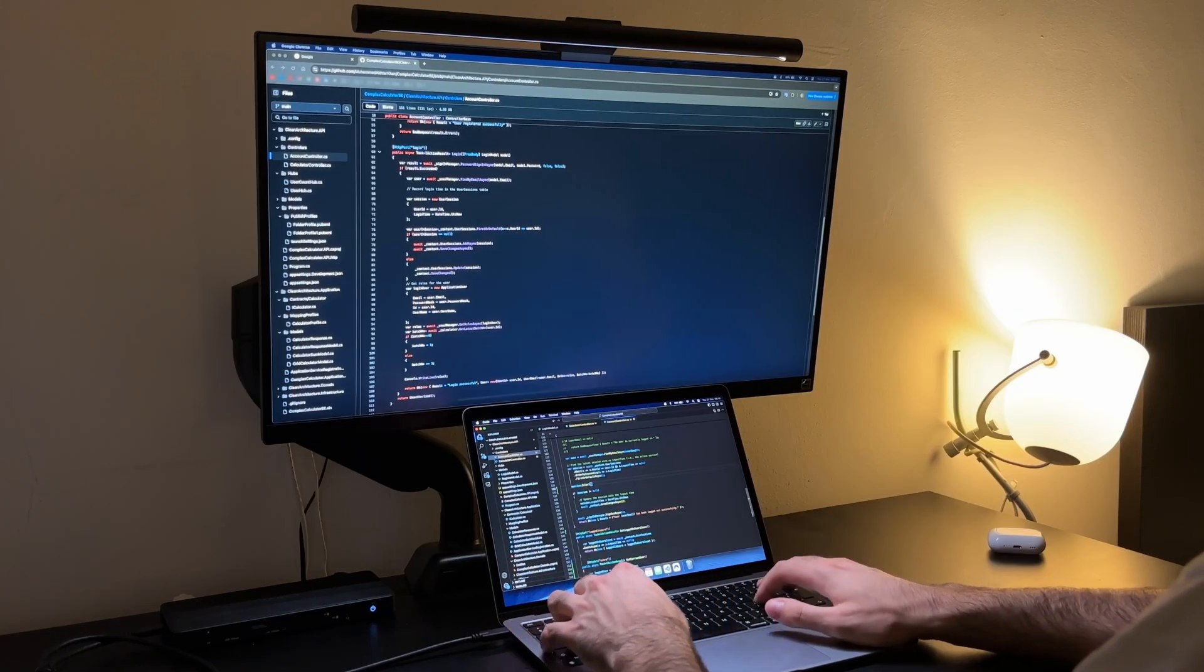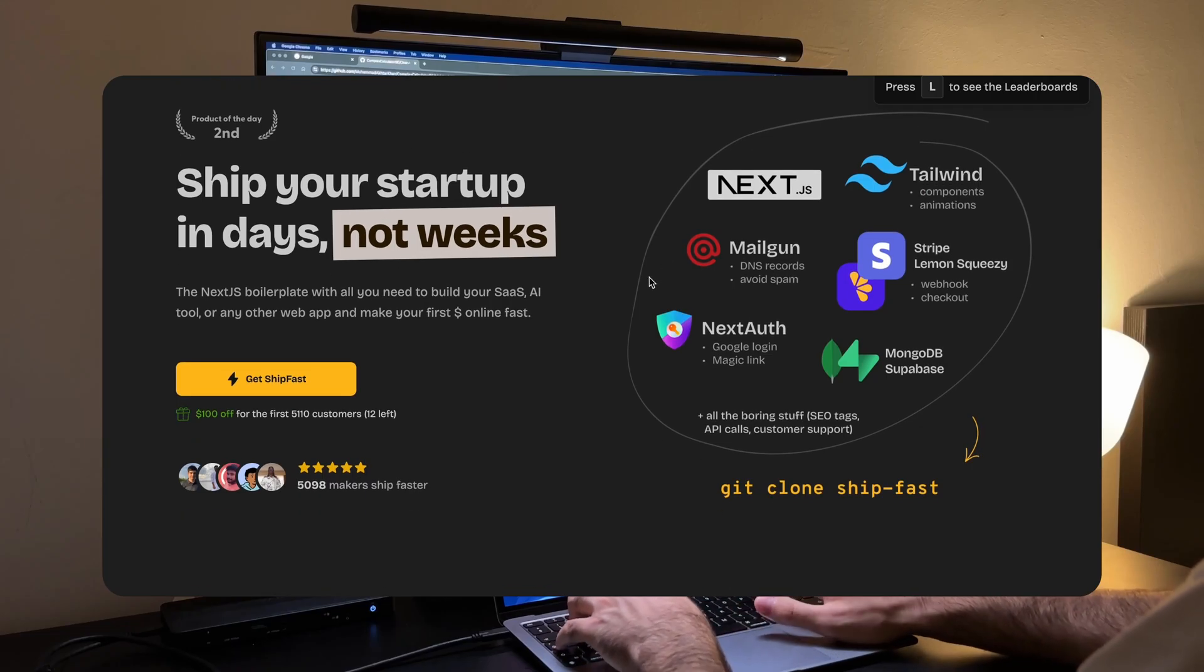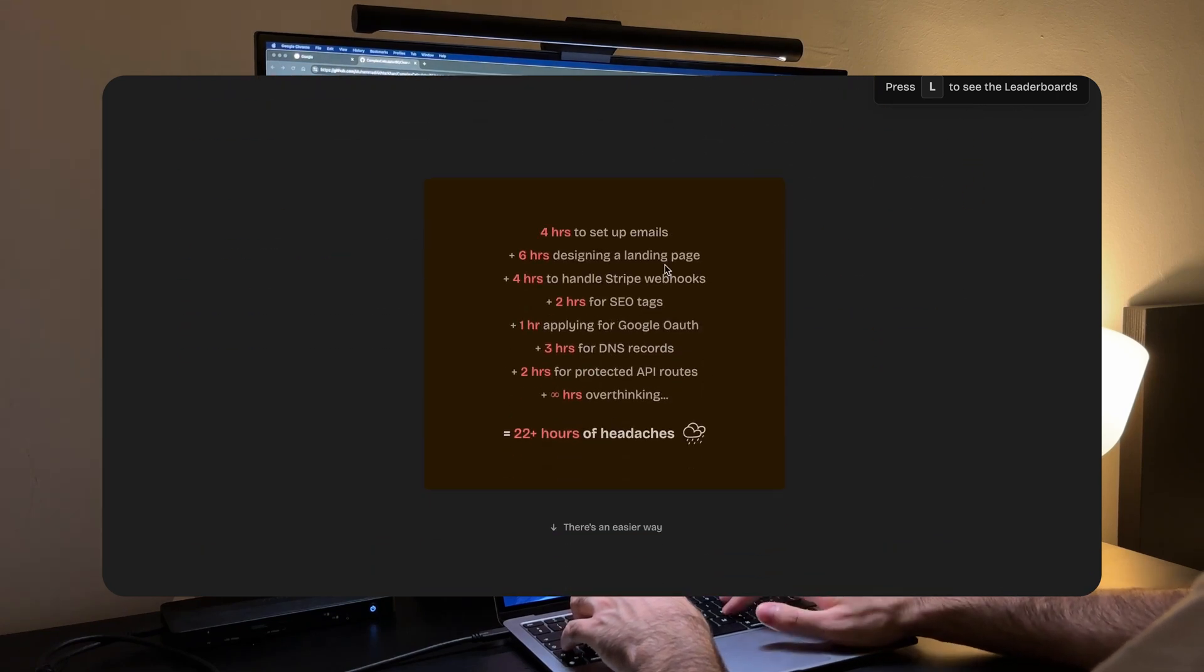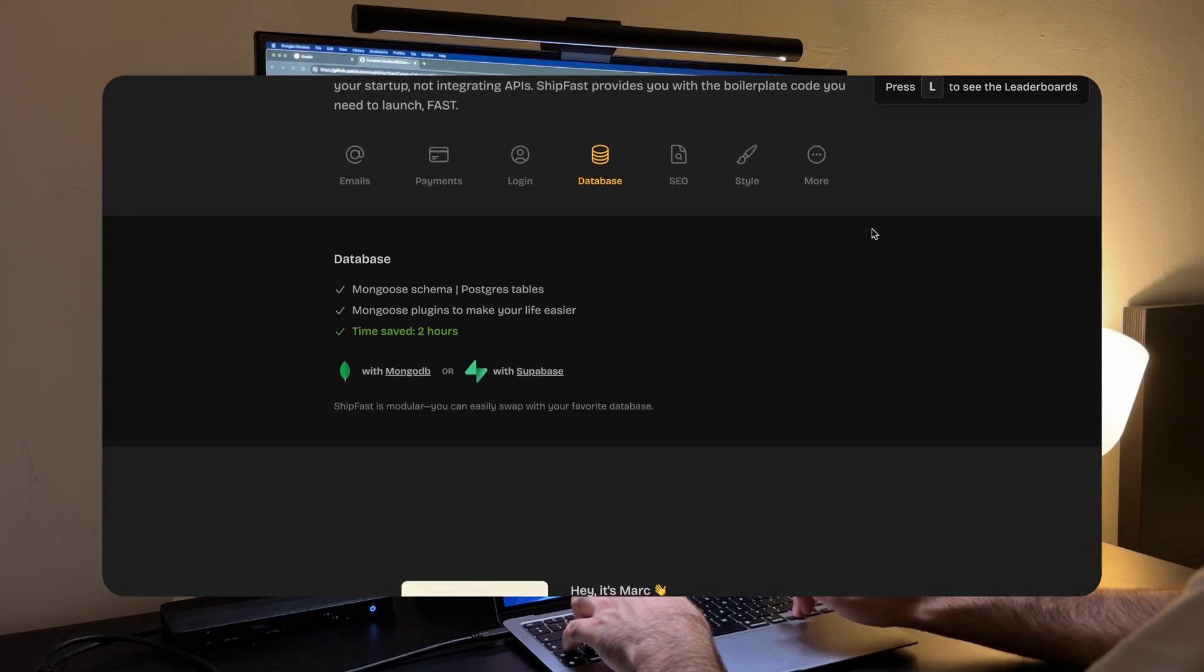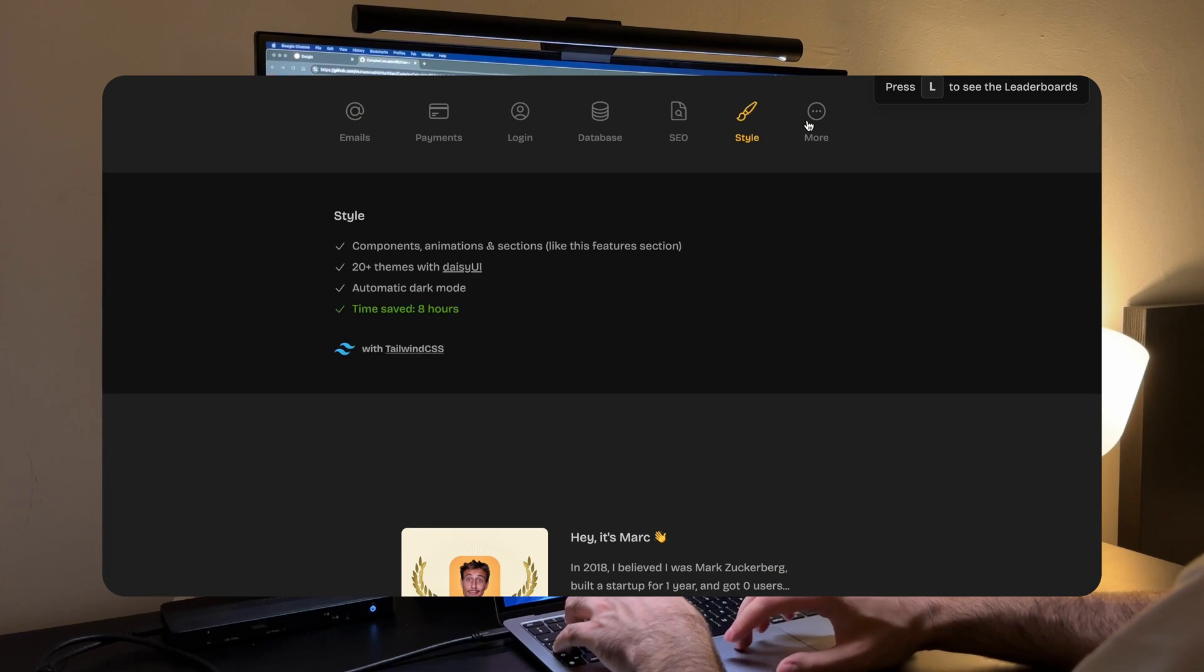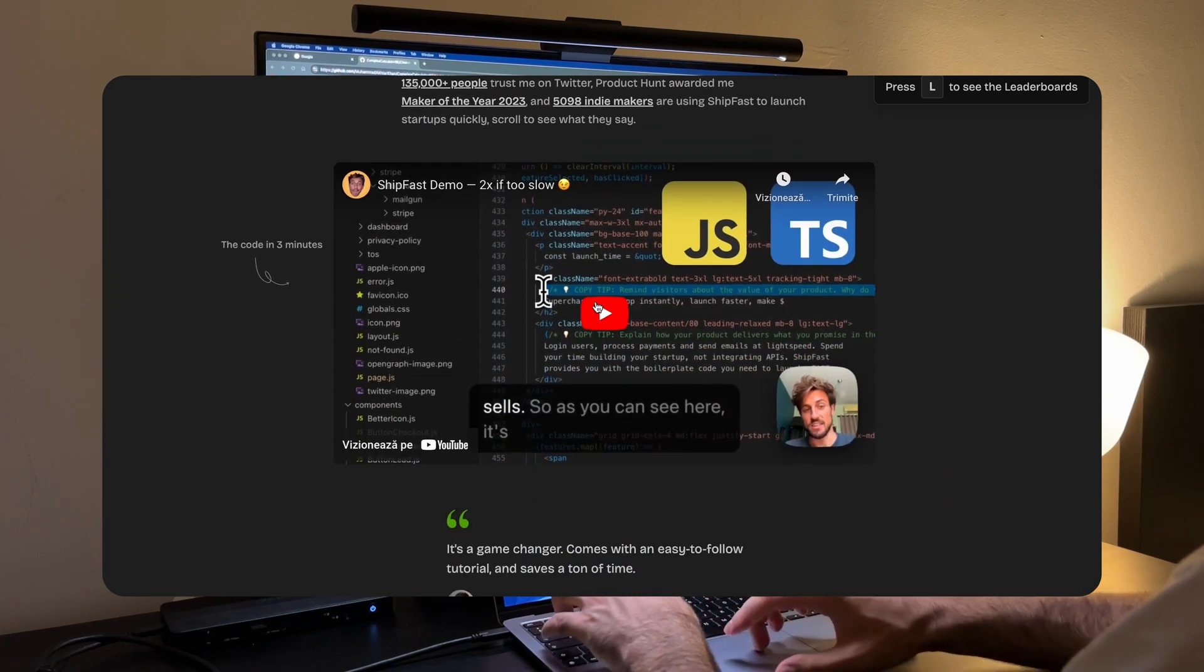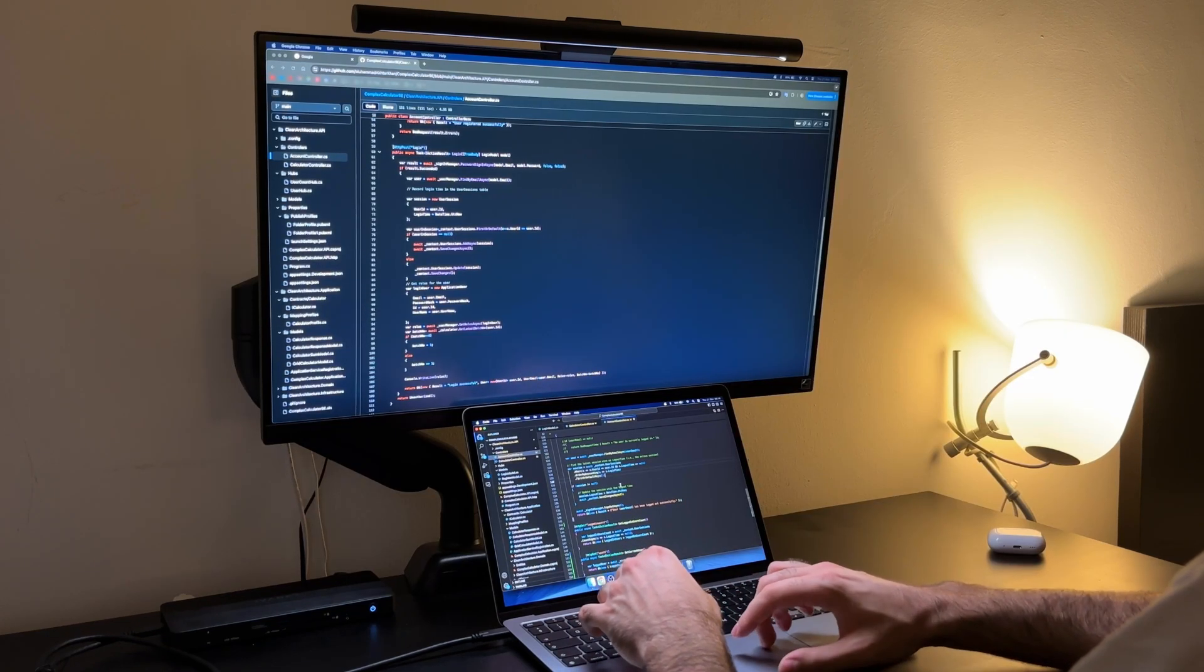An inspiring example here is the story of Mark Louvion, a developer who created Shipfest. A simple yet highly effective boilerplate aimed at helping startups and solo developers ship their products faster. What's truly remarkable about Mark's journey is that he didn't start with a massive audience or a big budget. He just shared his work on platforms like Twitter and indie hackers, demonstrating his tool's value and how it solved a real world problem. Word spread quickly because developers saw immediate benefits.